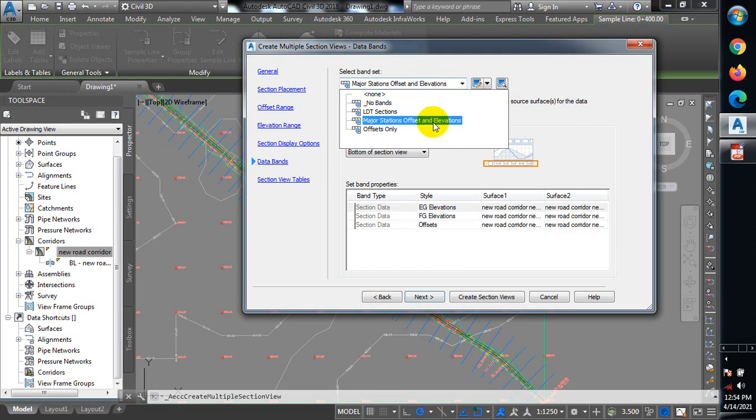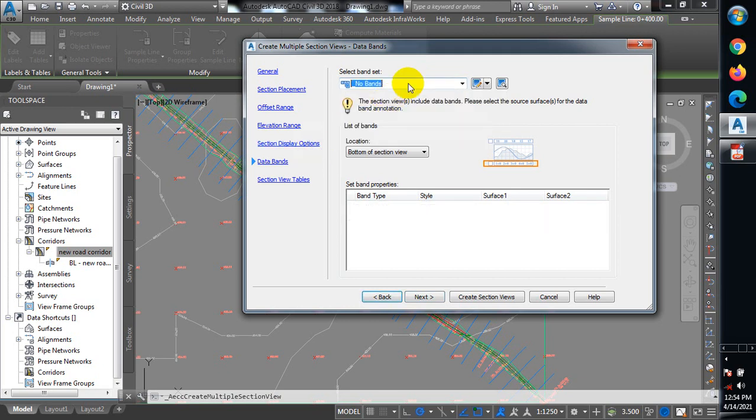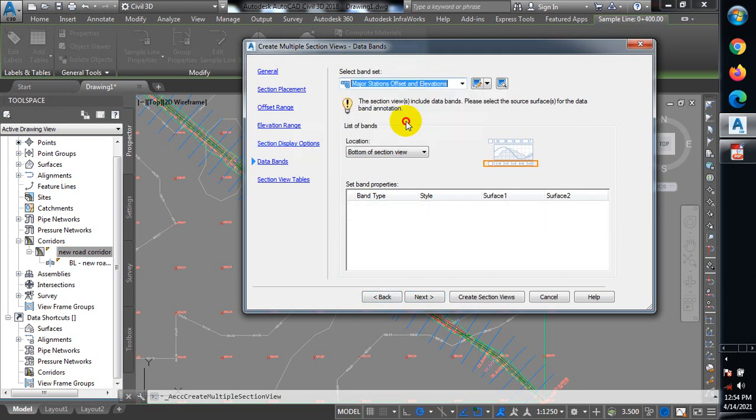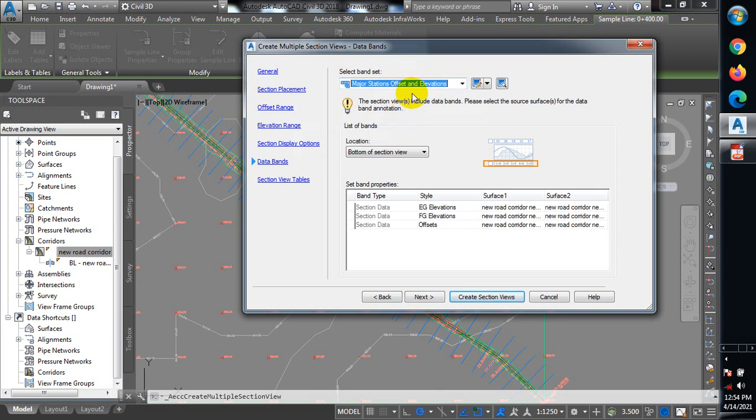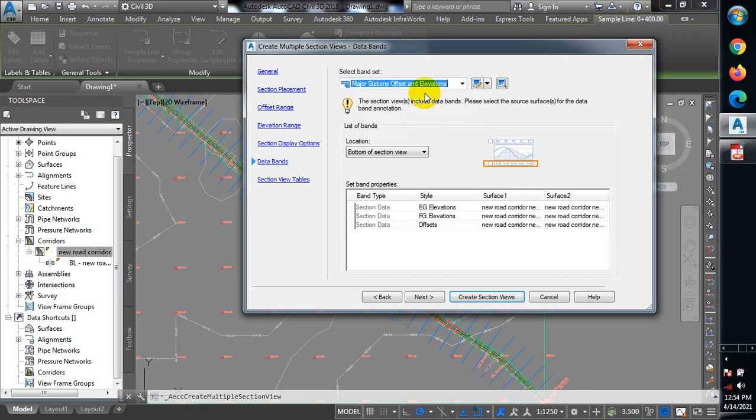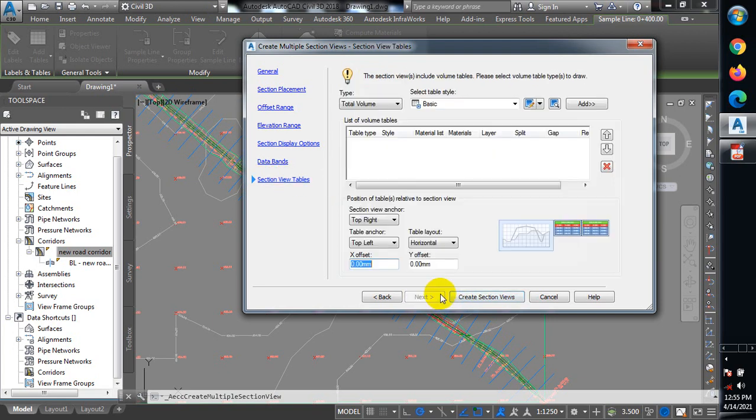Data bands. I'm going to leave it at Major Stations Offset and Elevation. This is what will be displaying in your section. If you leave it at no bands, you won't get information in your section. So I'm going to put it at Major Stations Offset and Elevation so I can see the offsets and elevations. I'll click Next and then create section view.